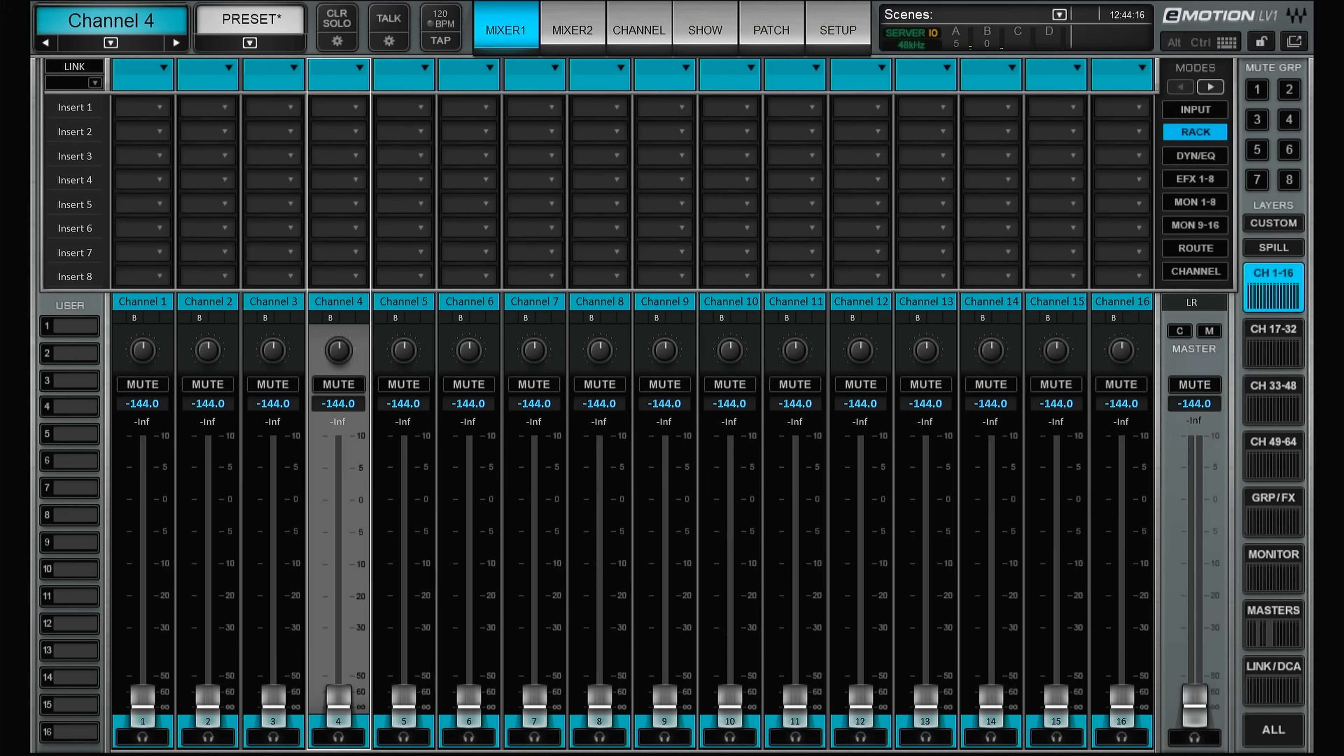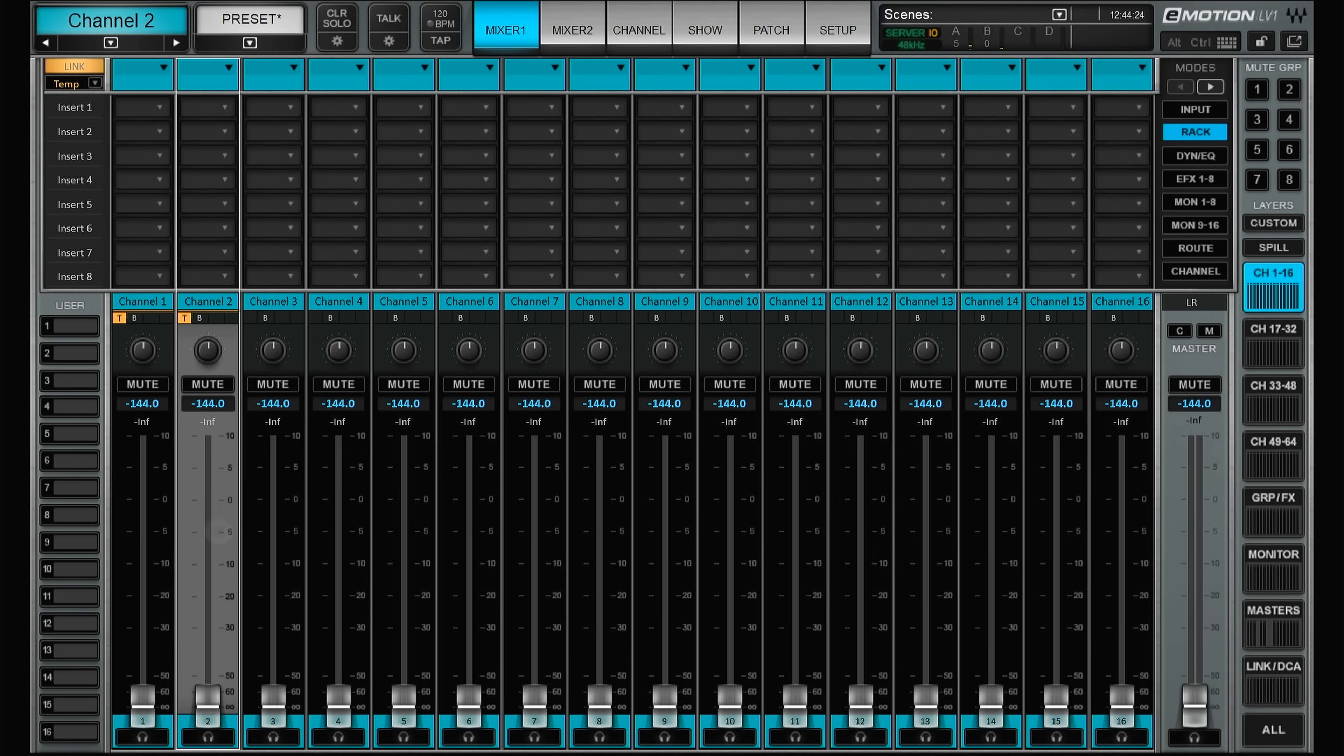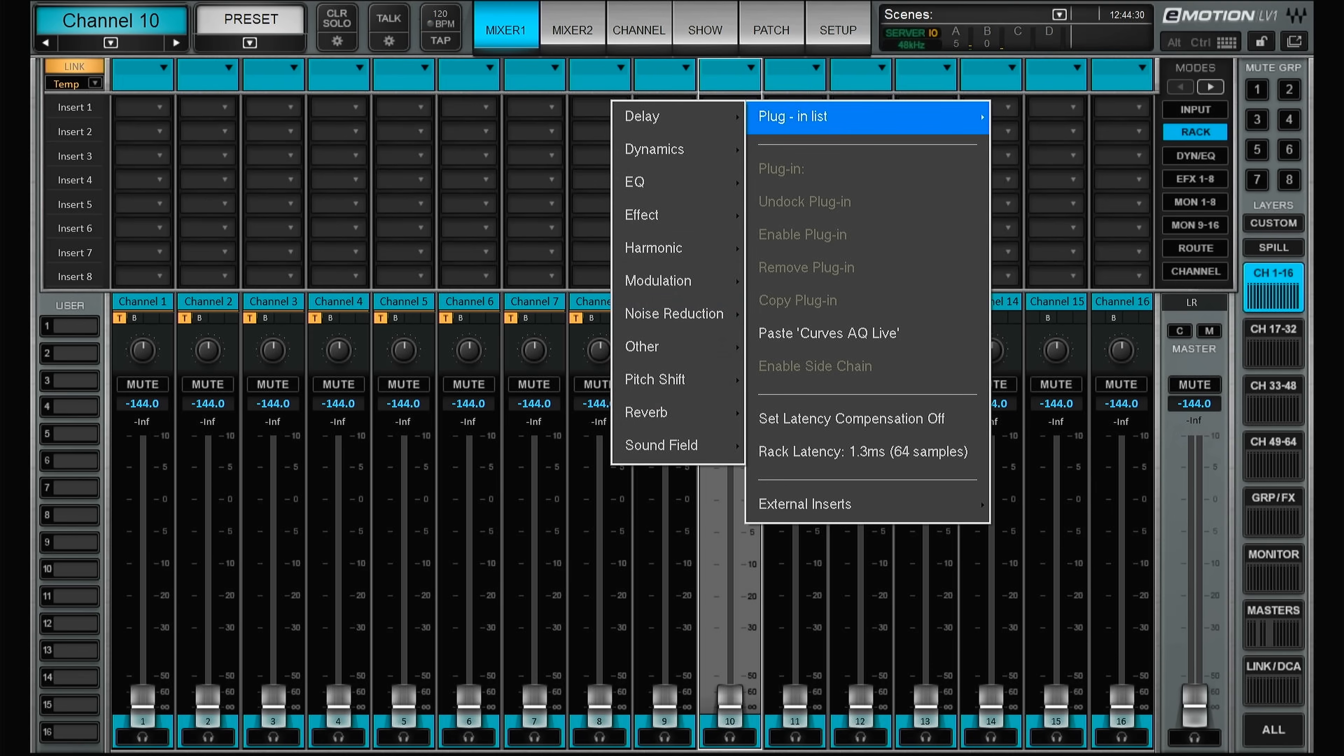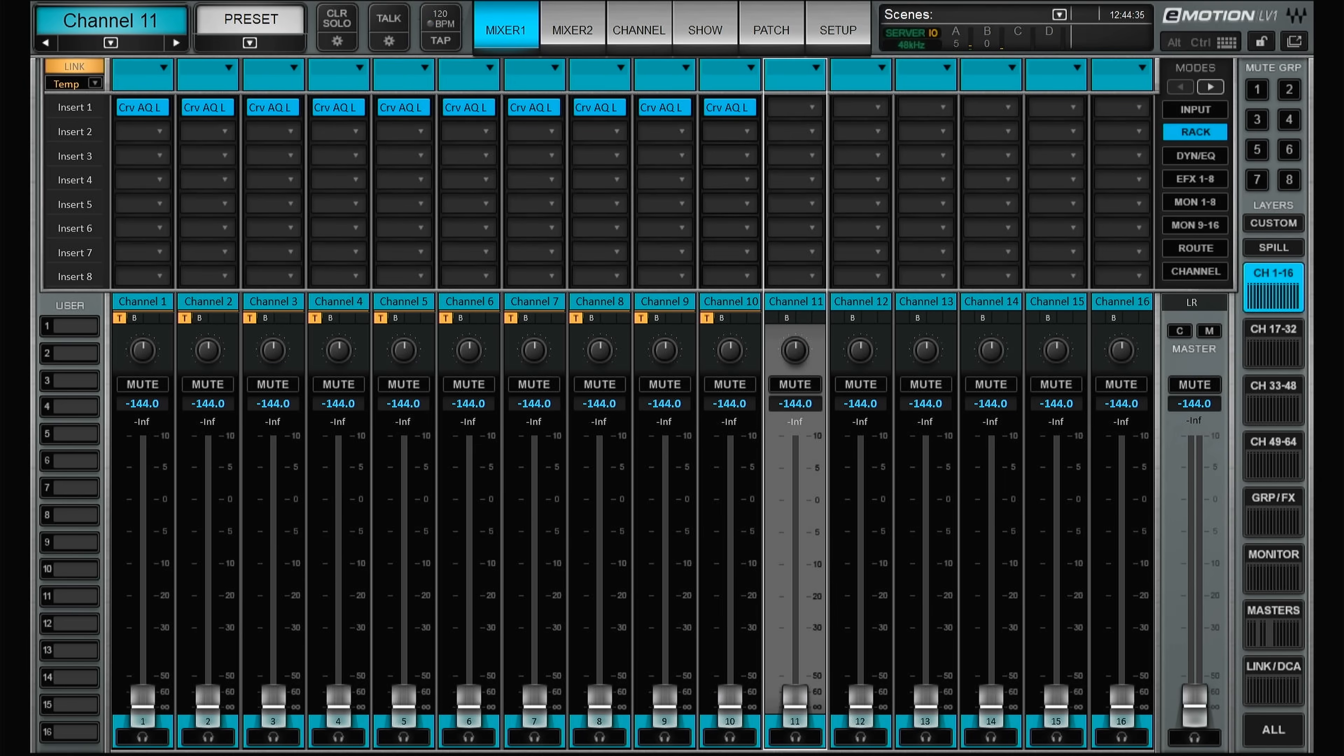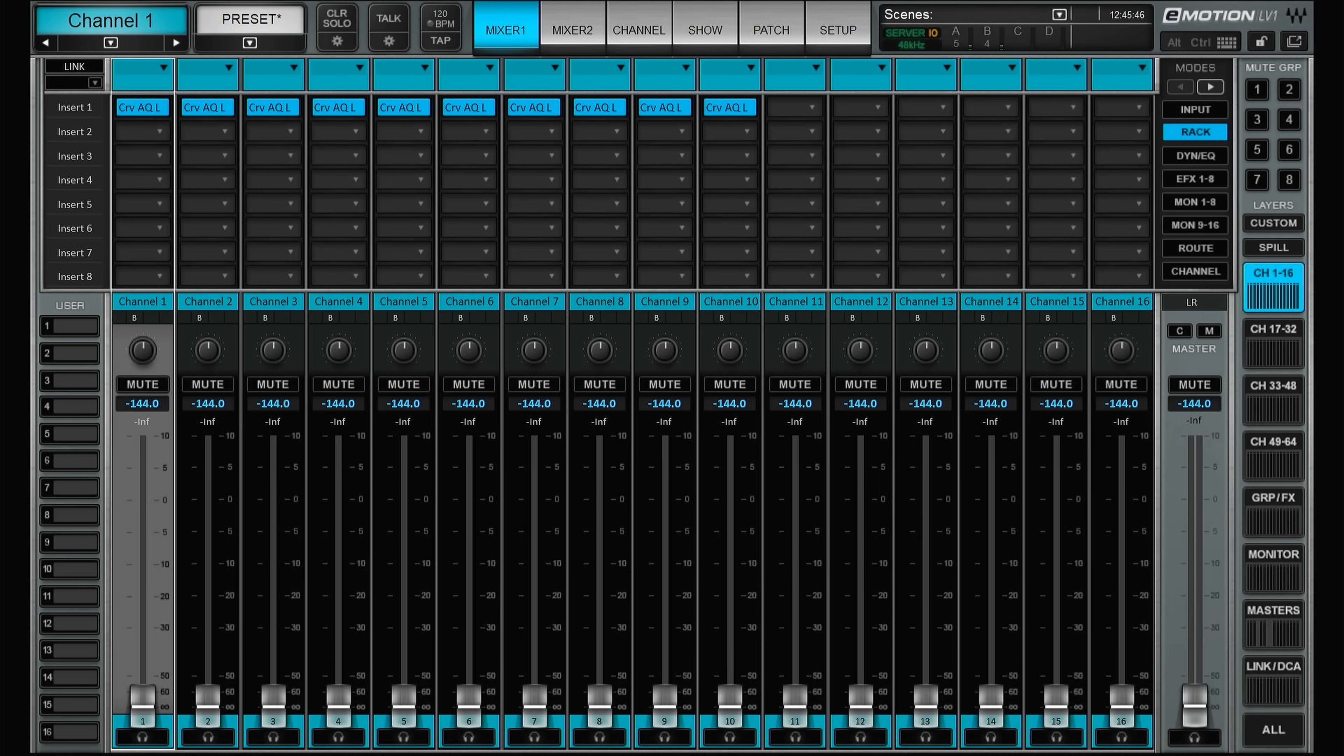And for all of you working in live music, the big question is of course how much CPU does this eat up? So let's create a new project and see. Here we have a new project with all of the processing happening on the B server. So right now it's at zero. Let's create a temporary link group here. Let's start with 10 instances of the Curves AQ. And with 10 instances of this one we go from zero to four percent. But now the plugin is kind of in idle mode. So let's do some processing and see if the CPU usage changes.